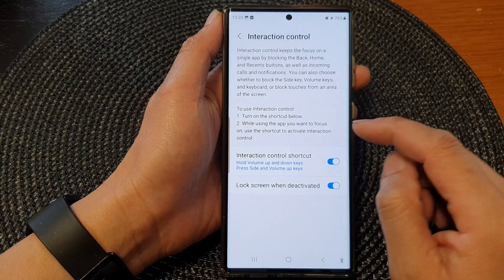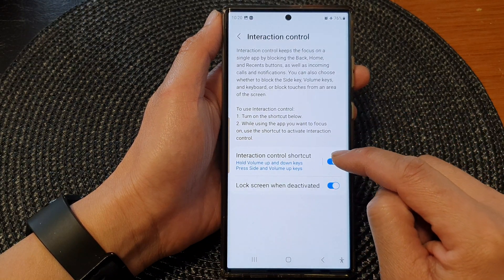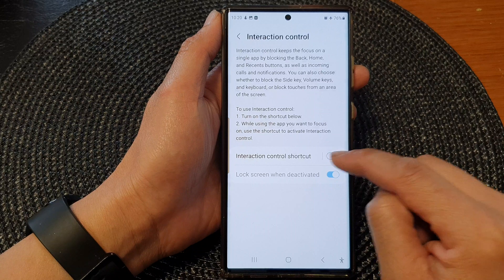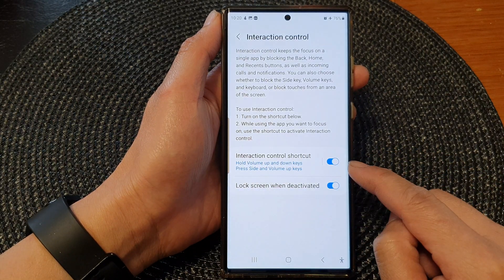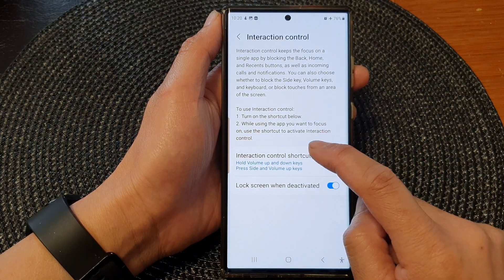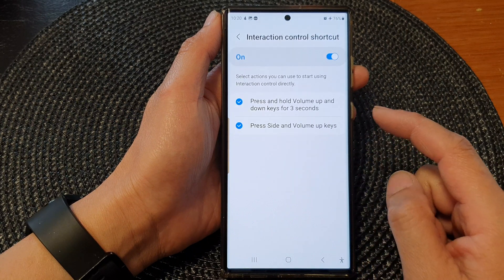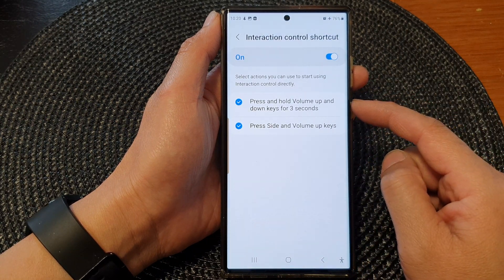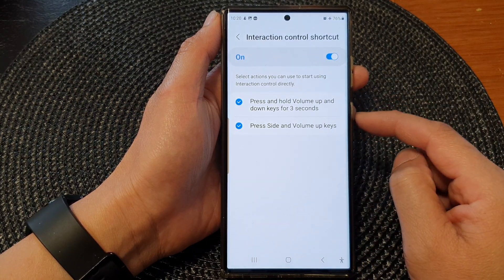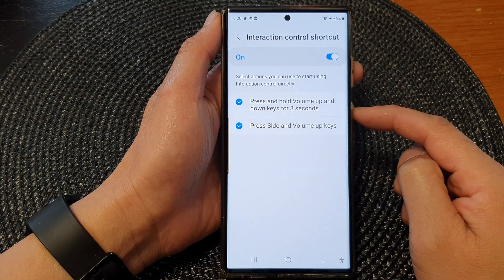Now go down and tap on Interaction Control. After that tap on Interaction Control Shortcut, and make sure you tap on the toggle button to switch it on. So here I will switch it on. Now tap on the left hand side panel and select the shortcut that you would like to use to activate interaction control.